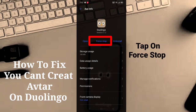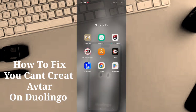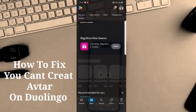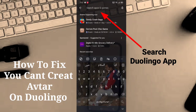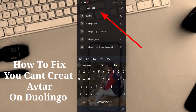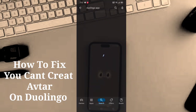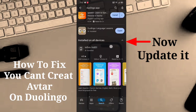Now open the Play Store and search for the Duolingo app. After searching, find the Duolingo app and update it. That's it — thank you!